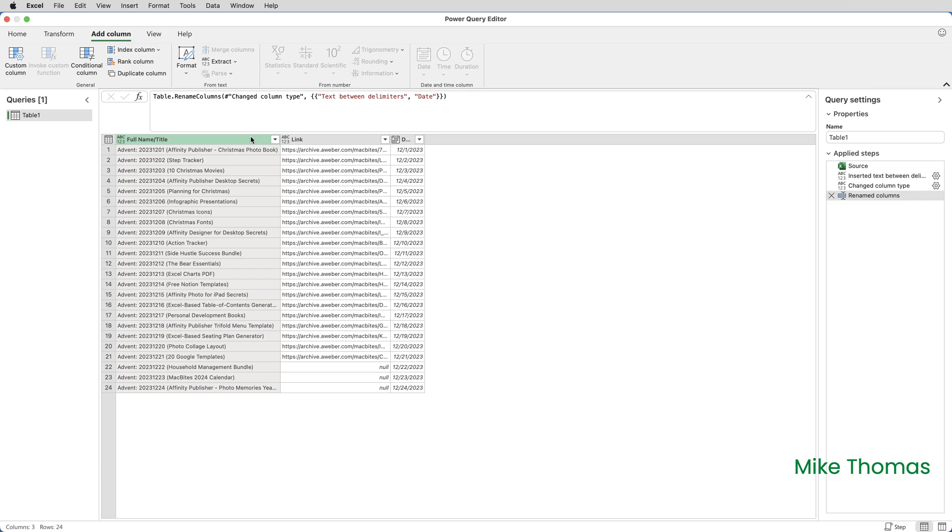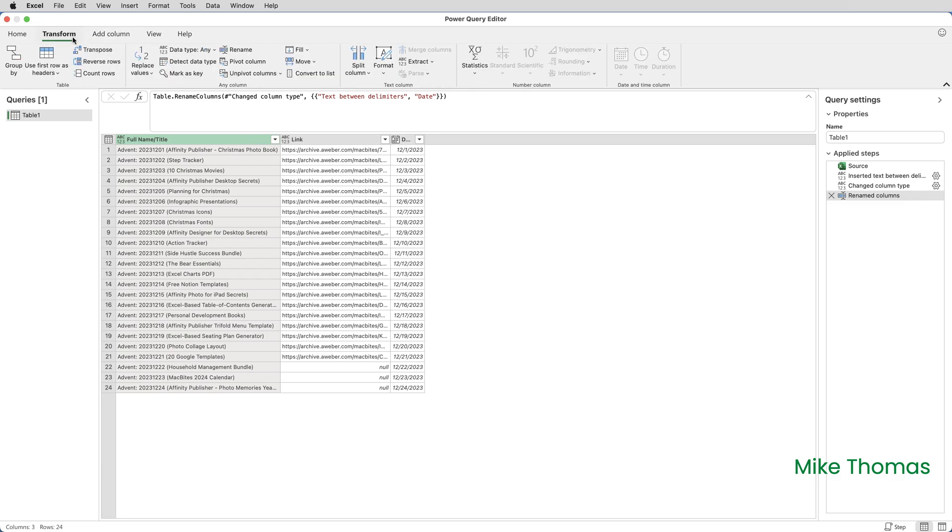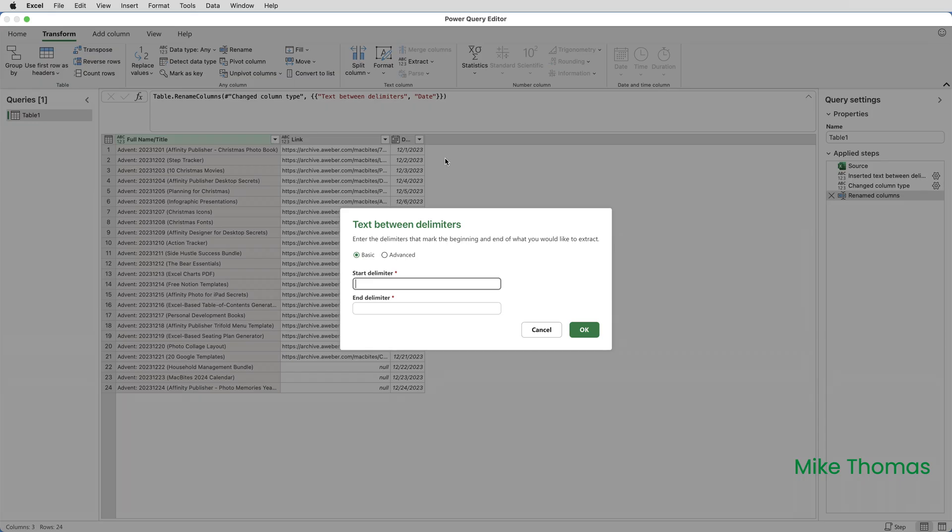I click on Transform. And what that does is it performs the action I'm about to do on that column without creating a new column. So click Transform. And again, it's the same command, Extract Text Between Delimiters,